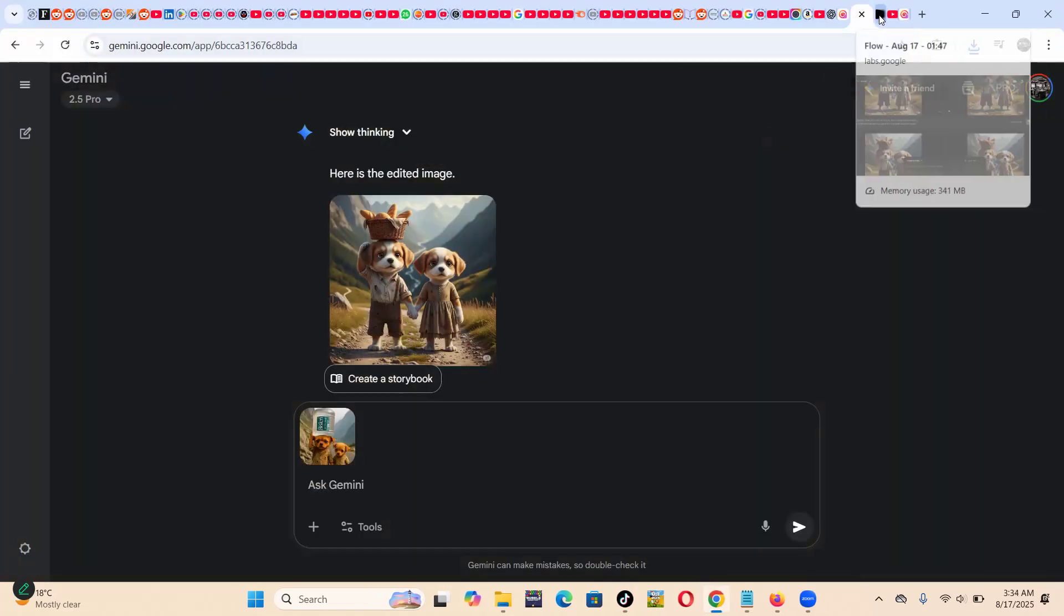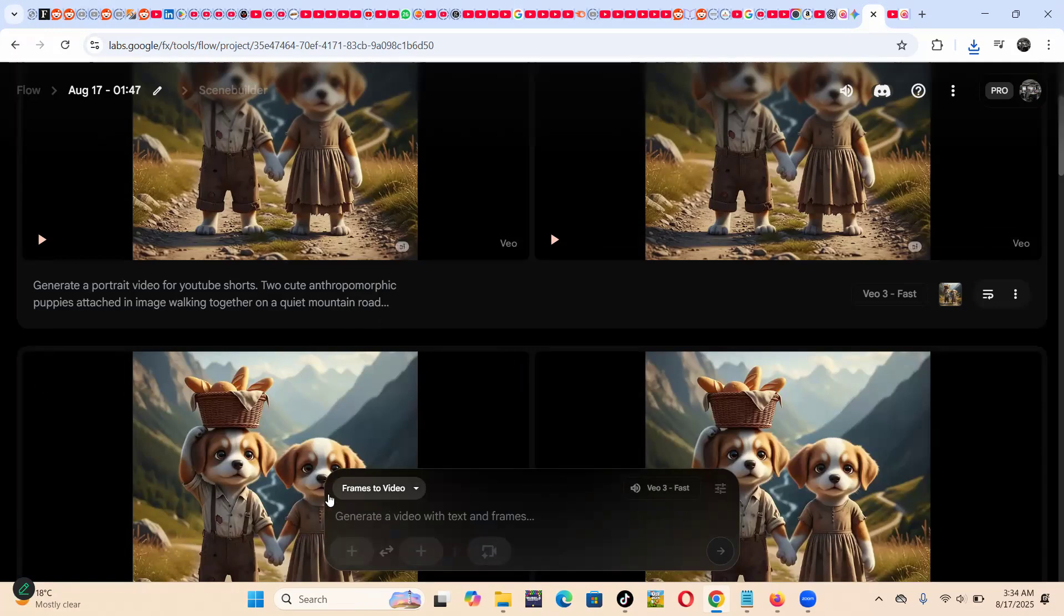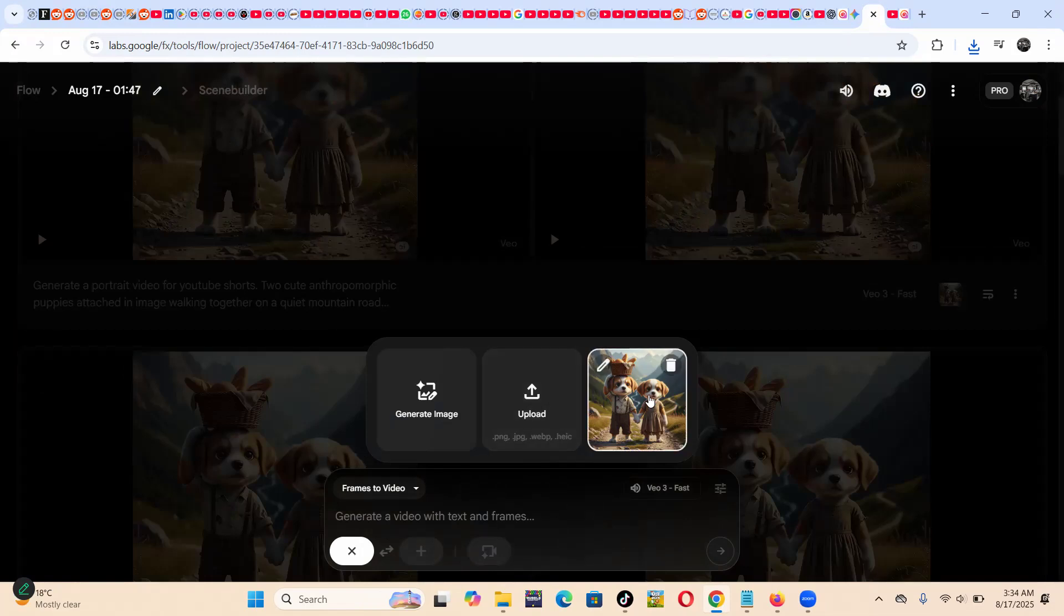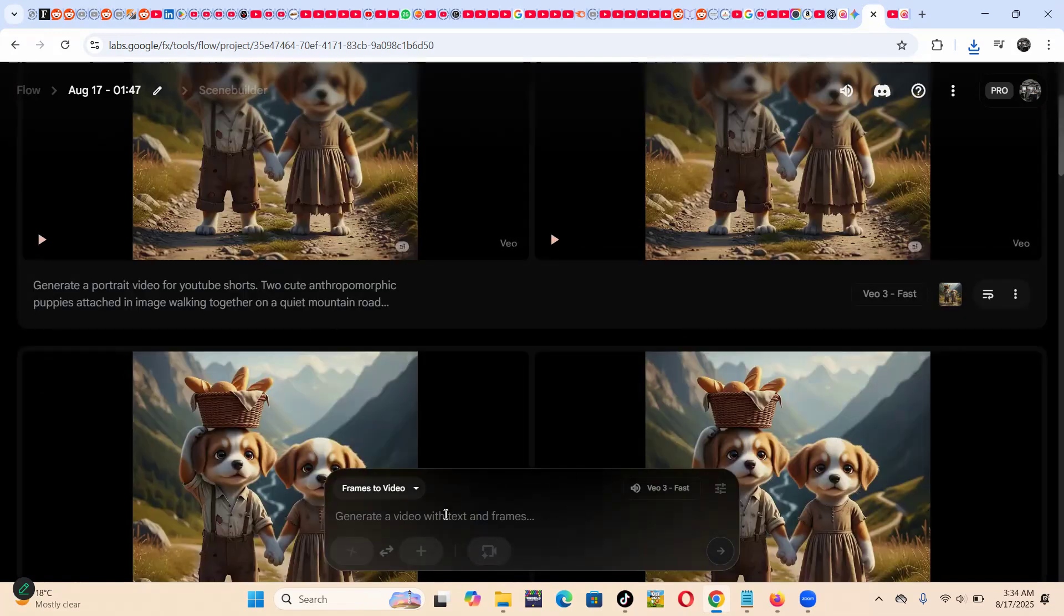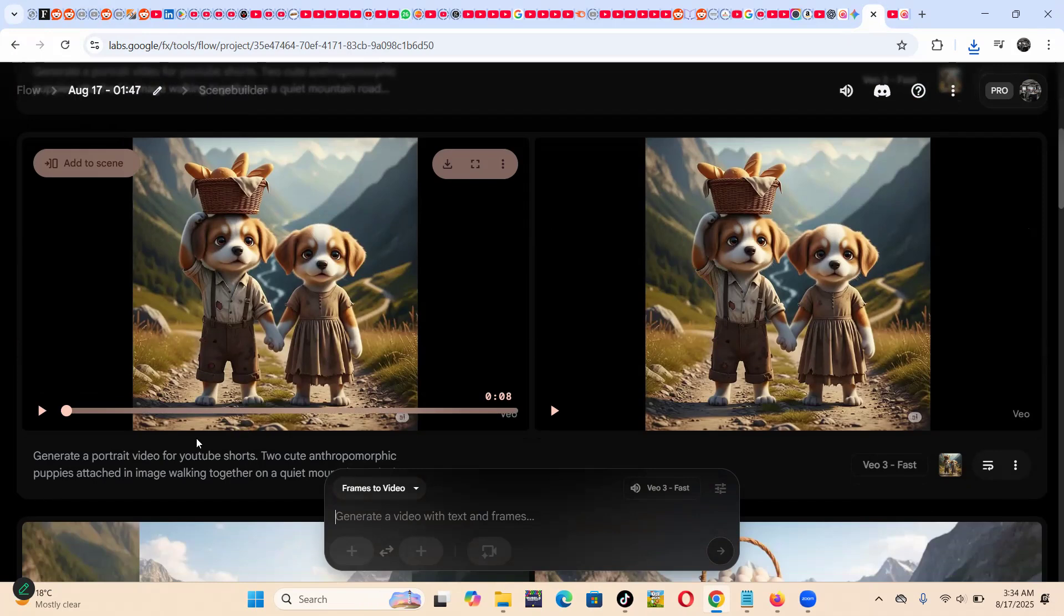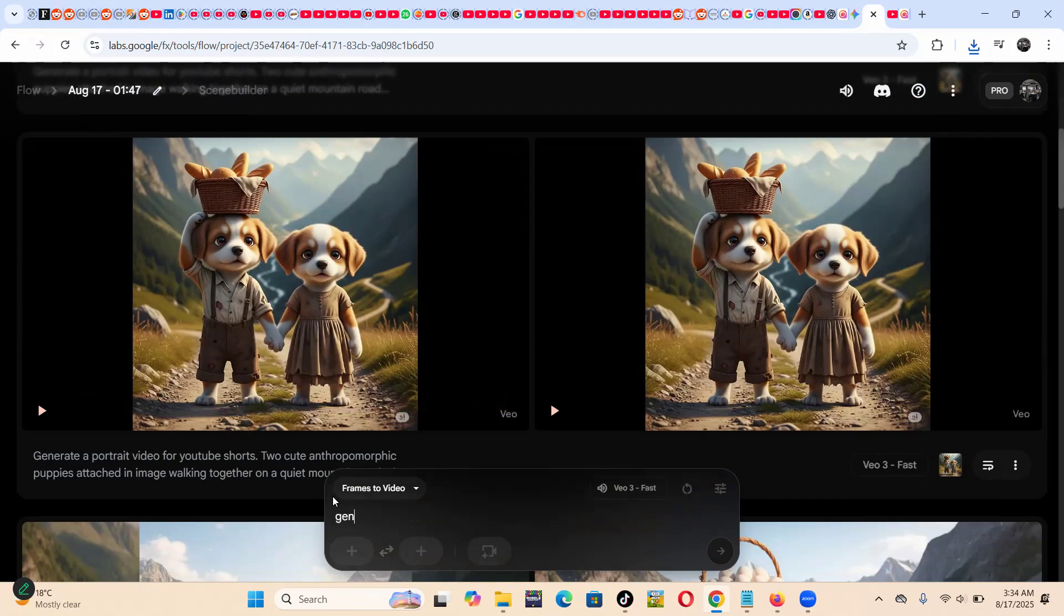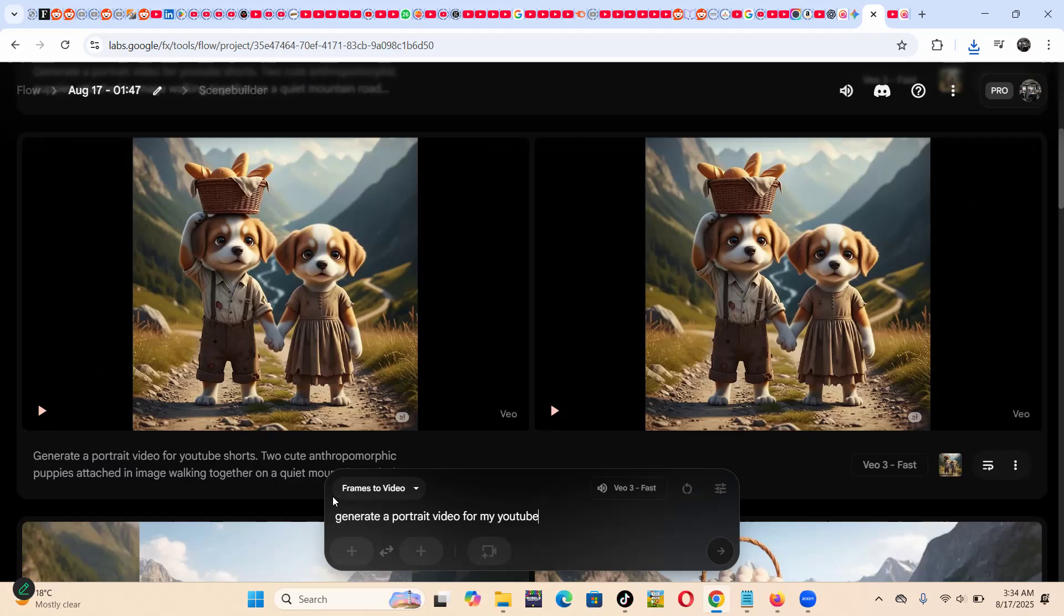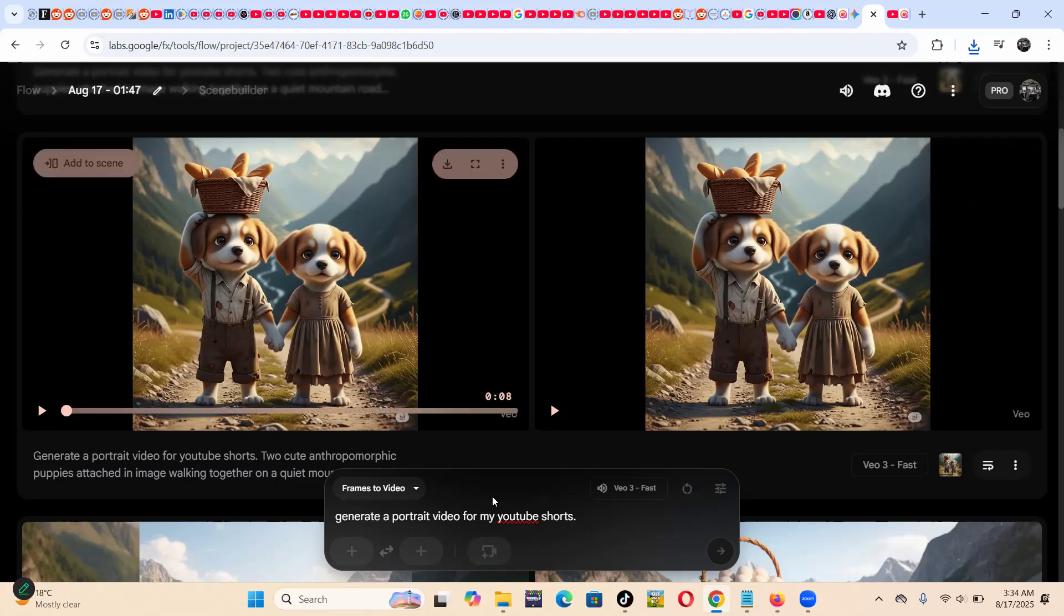So in VIO, I went to, unselected frames to video. Then I touched it. So when I touched it, I just, to be safe, I had to kind of repeat that, generate a portrait video for my YouTube Shorts. So after that, then I pasted the whole prompt, whatever you want, maybe this and this and this, then the rest can come here. So that is what worked for me.